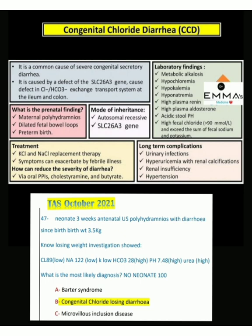The treatment of congenital chloride diarrhea is potassium chloride and sodium chloride replacement therapy. Symptoms can be exacerbated by febrile illness. The severity of diarrhea can be reduced via oral PPIs, cholestyramine, and butyrates.